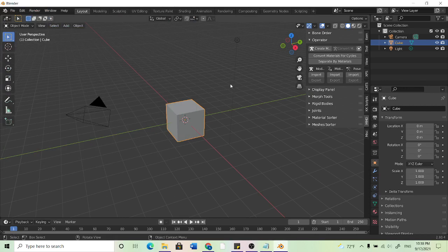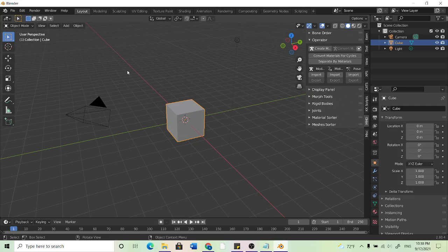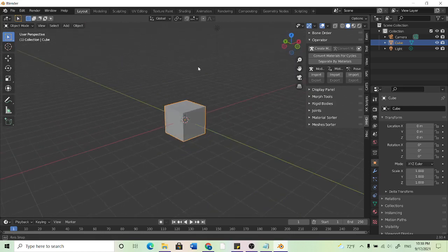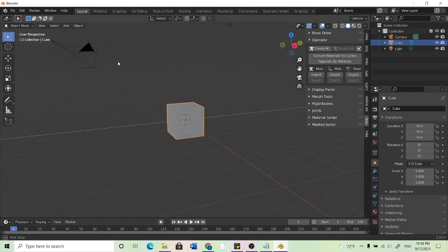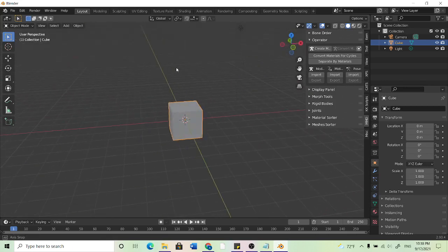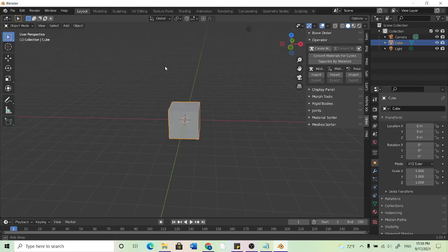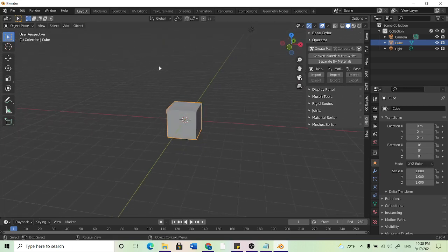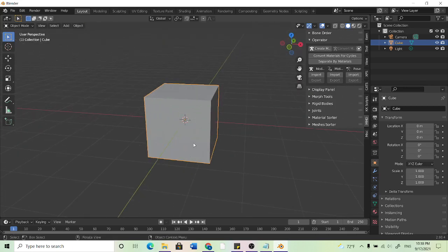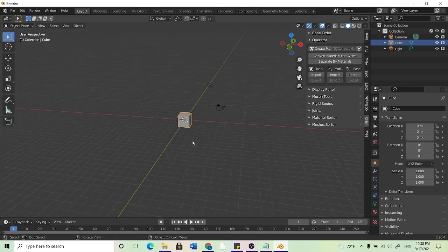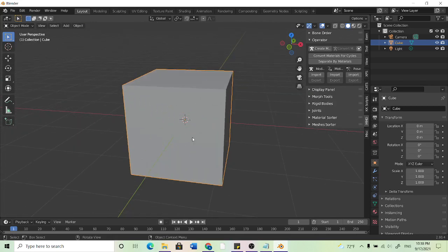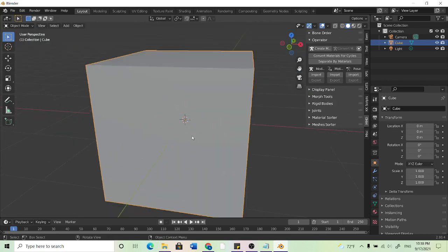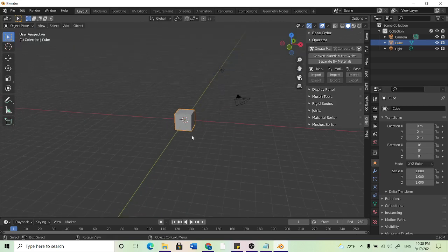So if you're not familiar with the Blender controls, middle mouse is kind of like panning the camera around. Scrolling up and down is like zooming in and out. You're not actually moving the camera, it's more like you're just zooming.